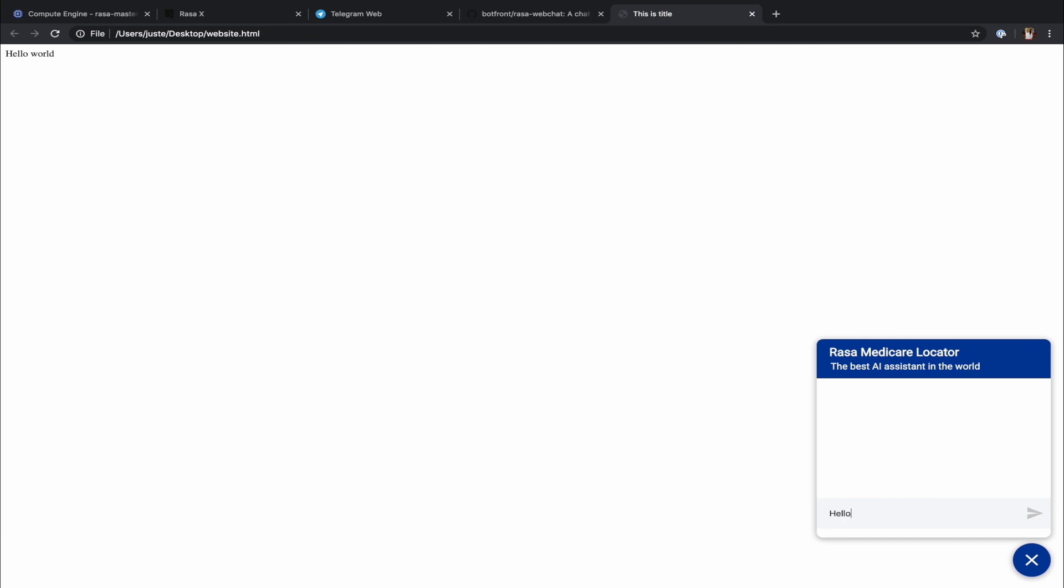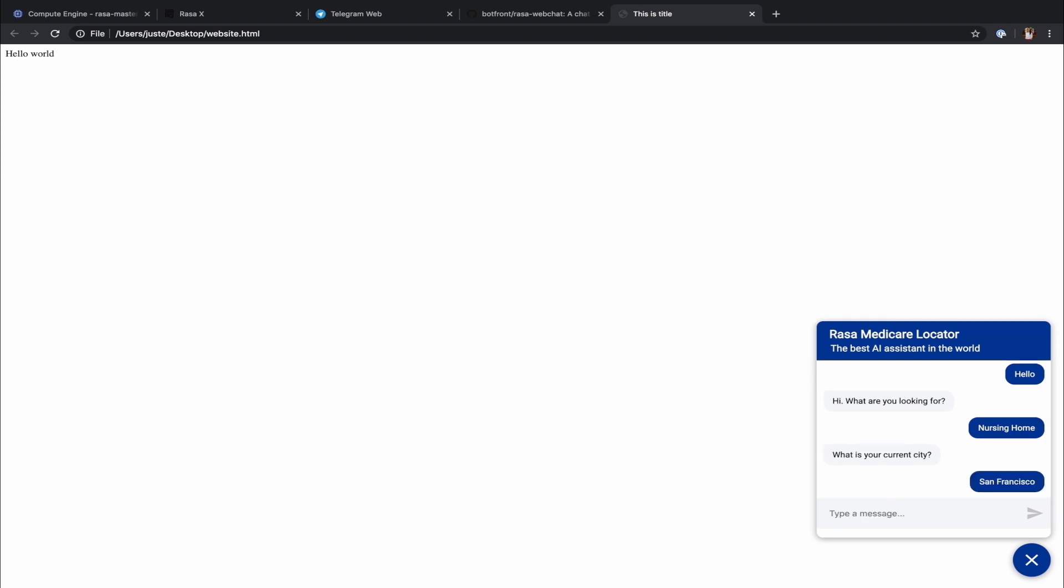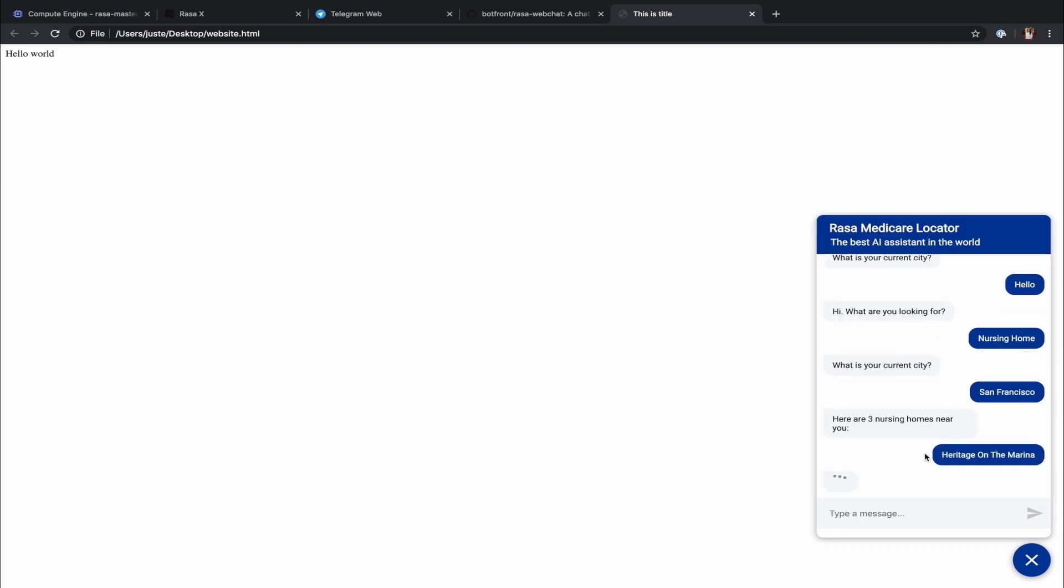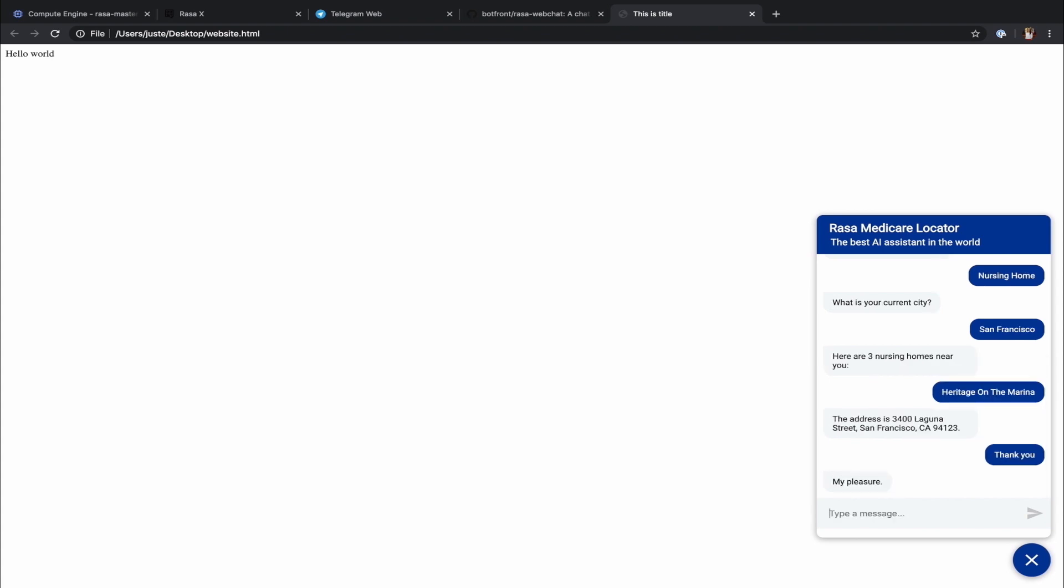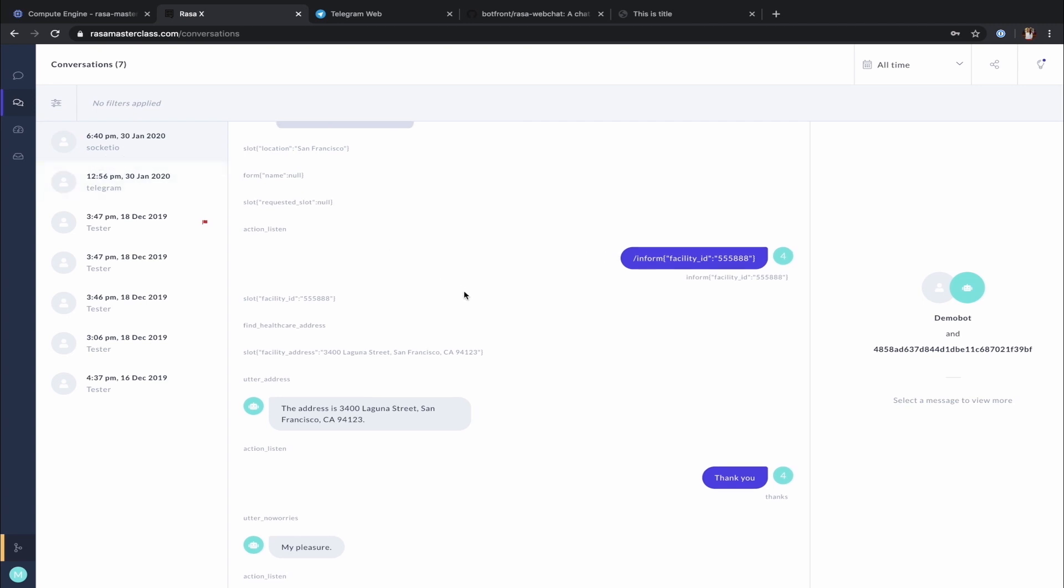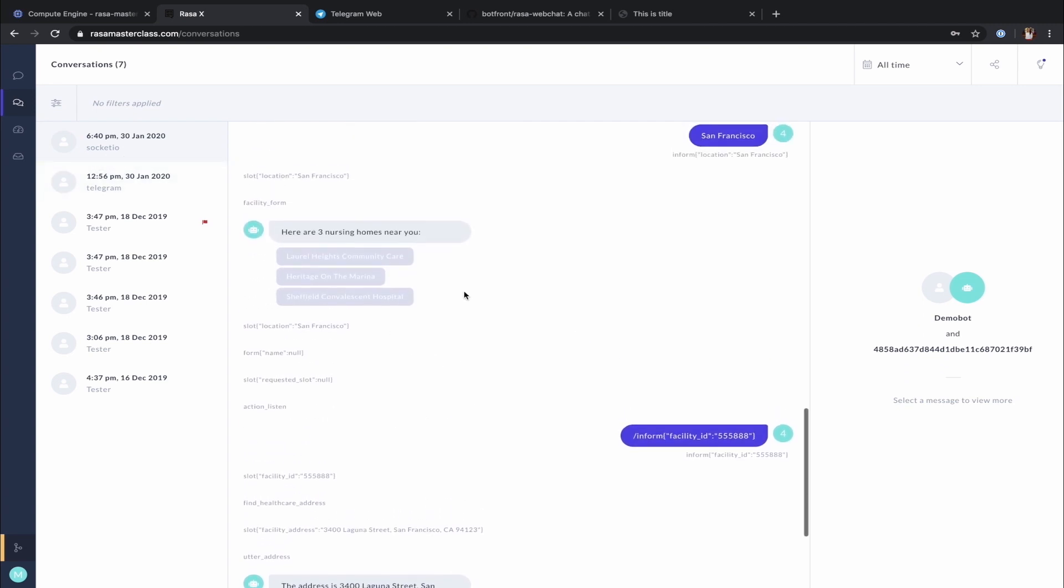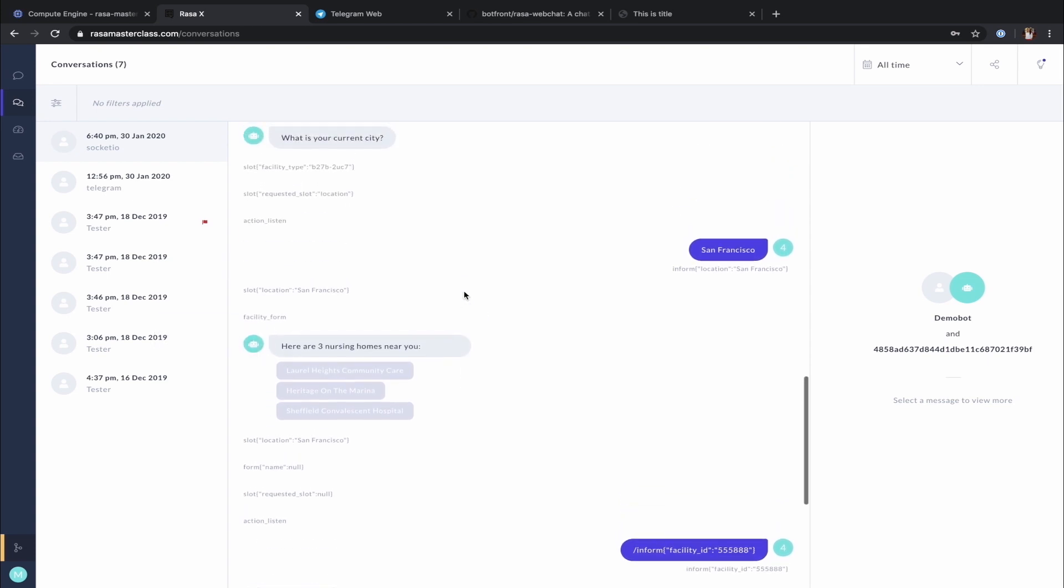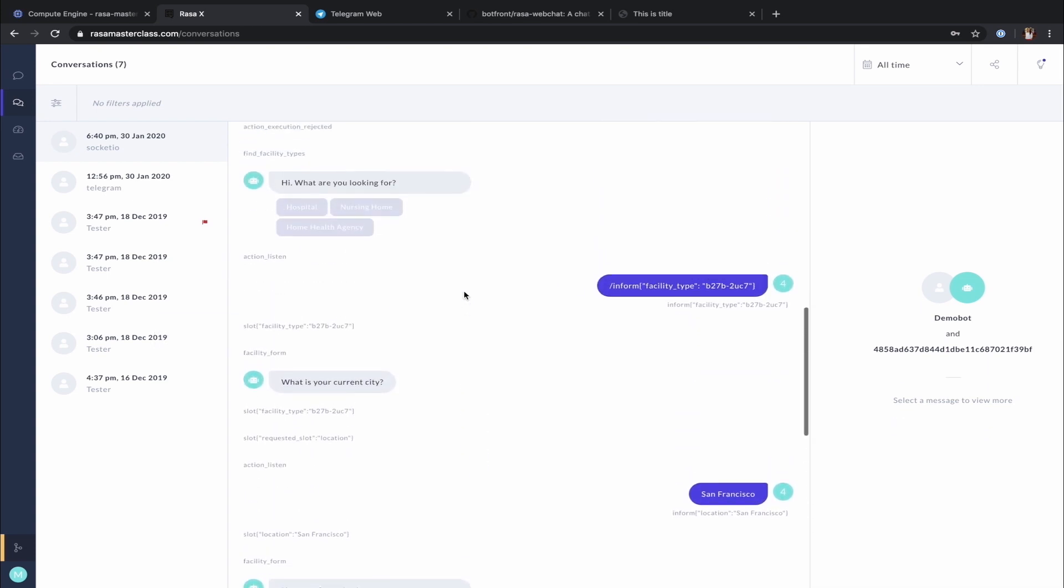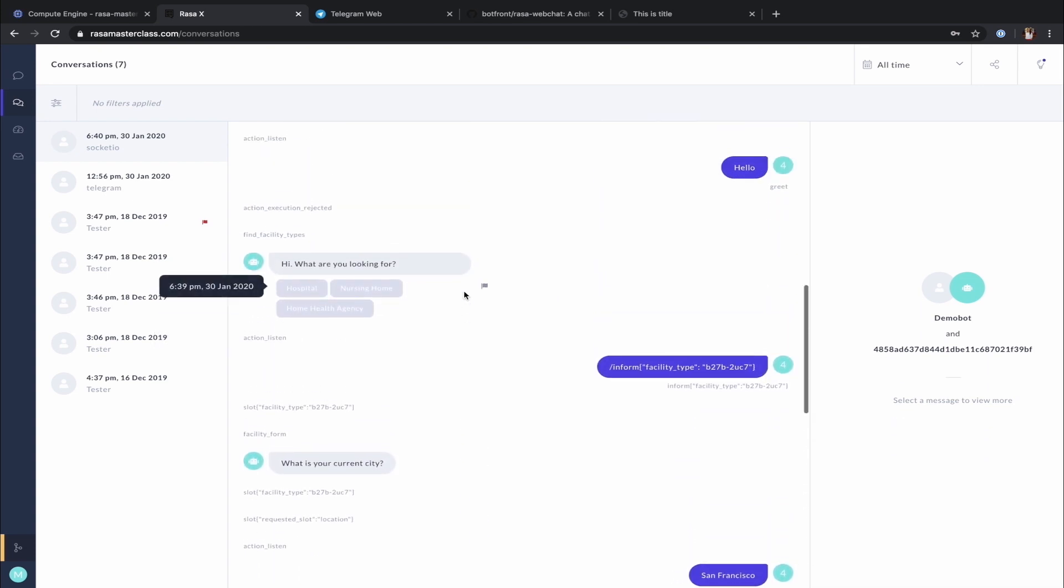Let's have a quick chat with our assistant on our custom website. You might be wondering what happens to the conversations the users have with your assistant on a custom website. Well, I have some great news. All conversations your users have with your assistant are automatically stored in Rasa X and can be viewed in Conversations tab of the Rasa X UI. You will be able to differentiate the conversations coming from your custom website using a channel name, which in this case will be Socket.io.